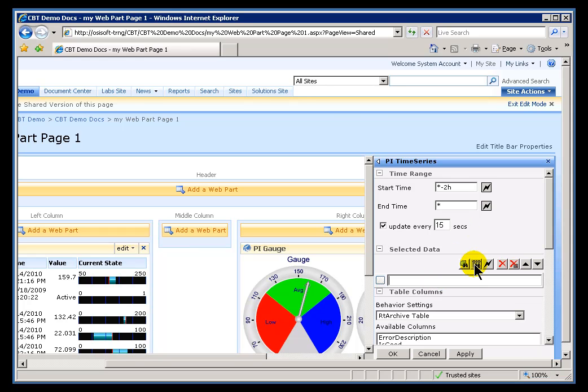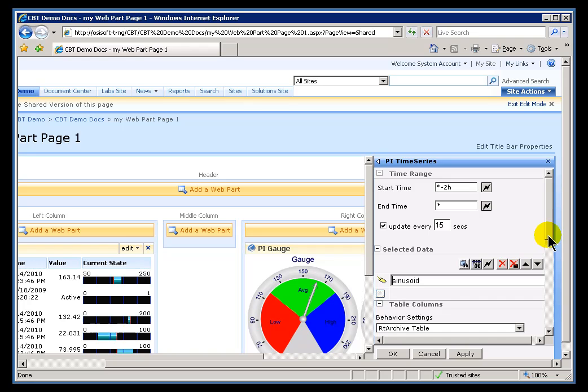We have the option of going out and searching for Datasets as well. I can specify the time interval I'm interested in. So for Sinusoid I'll go back the last two days.